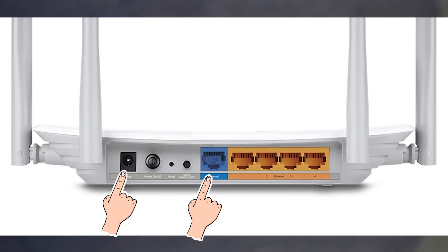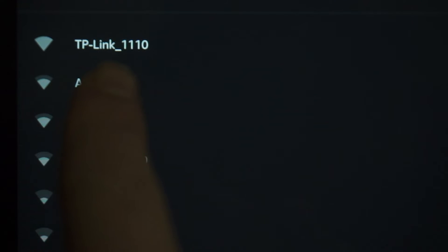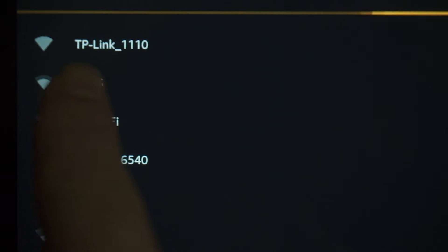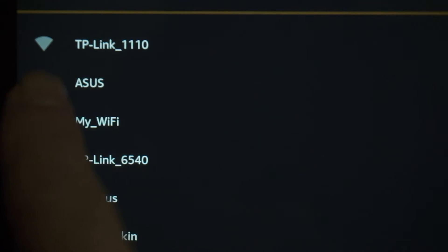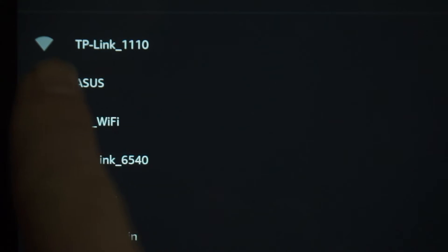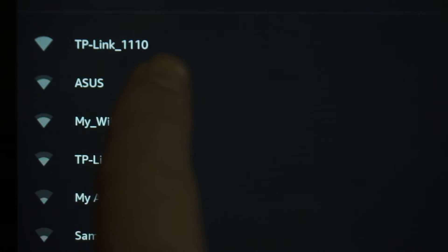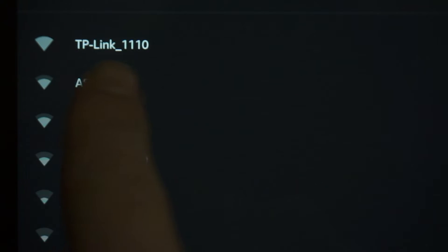When you do this, your router will immediately distribute Wi-Fi, but the internet will not be available. For example, if the router is new and has never been configured, the Wi-Fi network will be with the name of your router.